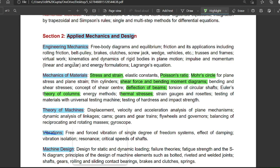From section two, the important subjects are strength of materials, which has seven to eight marks of weightage. Theory of machines also has significant weightage, and other subjects have three to four marks — for example, engineering mechanics has four marks weightage. The important topics in engineering mechanics are free body diagrams, friction, Lami's theorem, impulse and momentum (both linear and angular), kinematics and dynamics of rigid bodies, Lagrange's expression, and trusses and frames — one question is always there from trusses and frames.